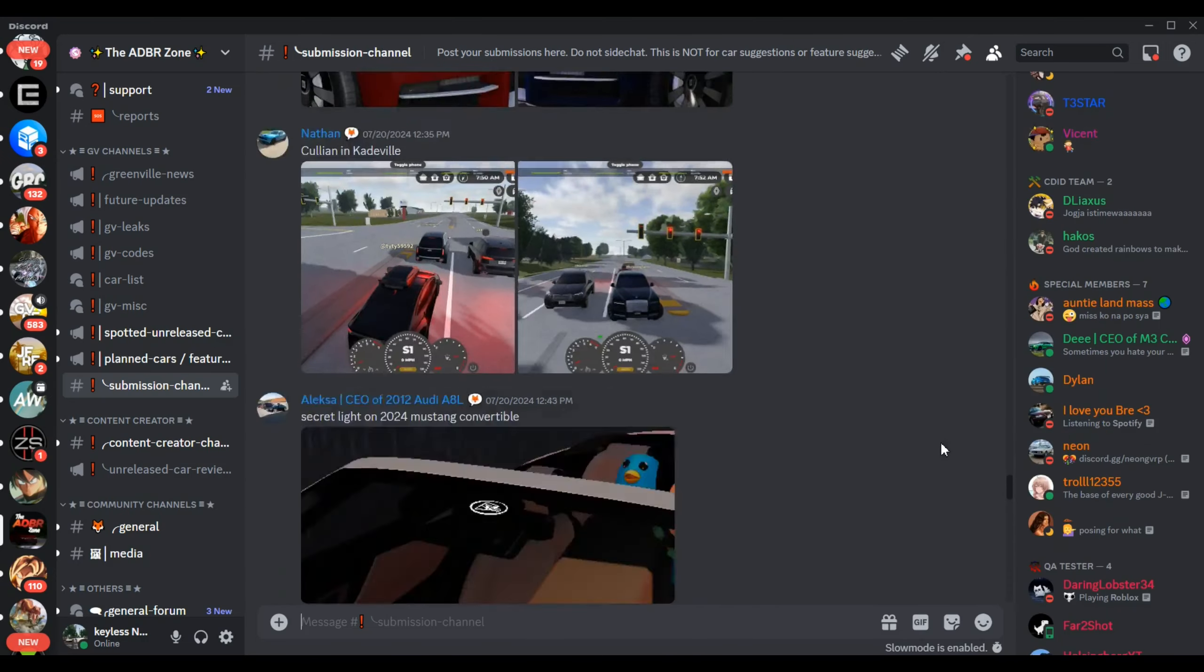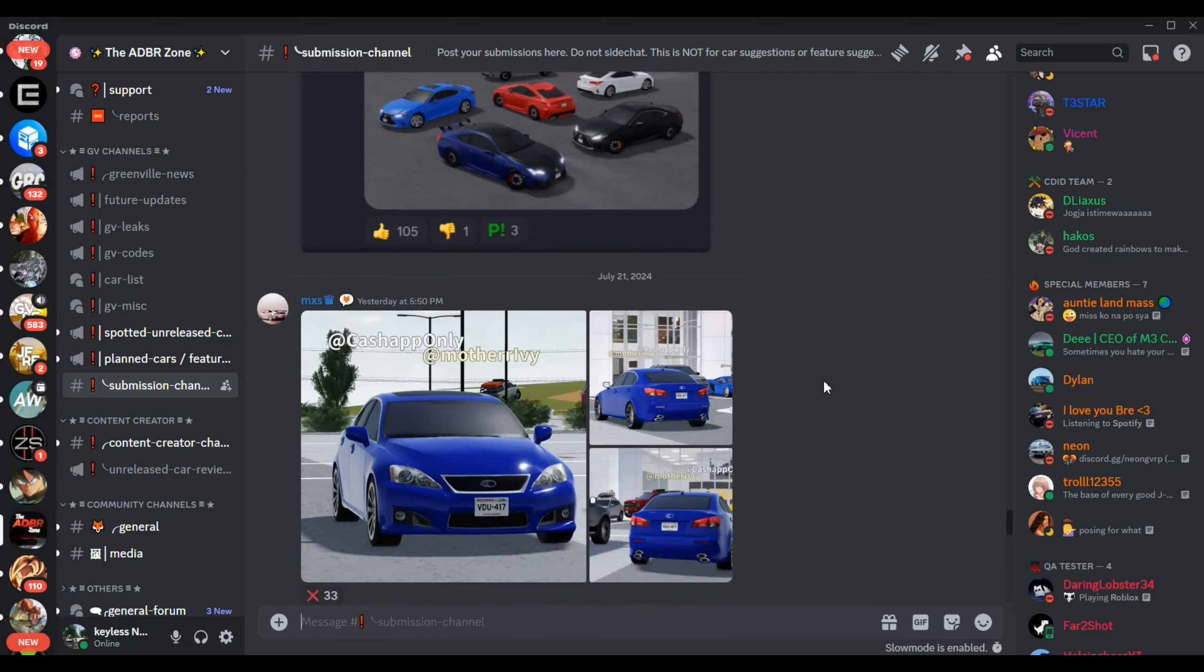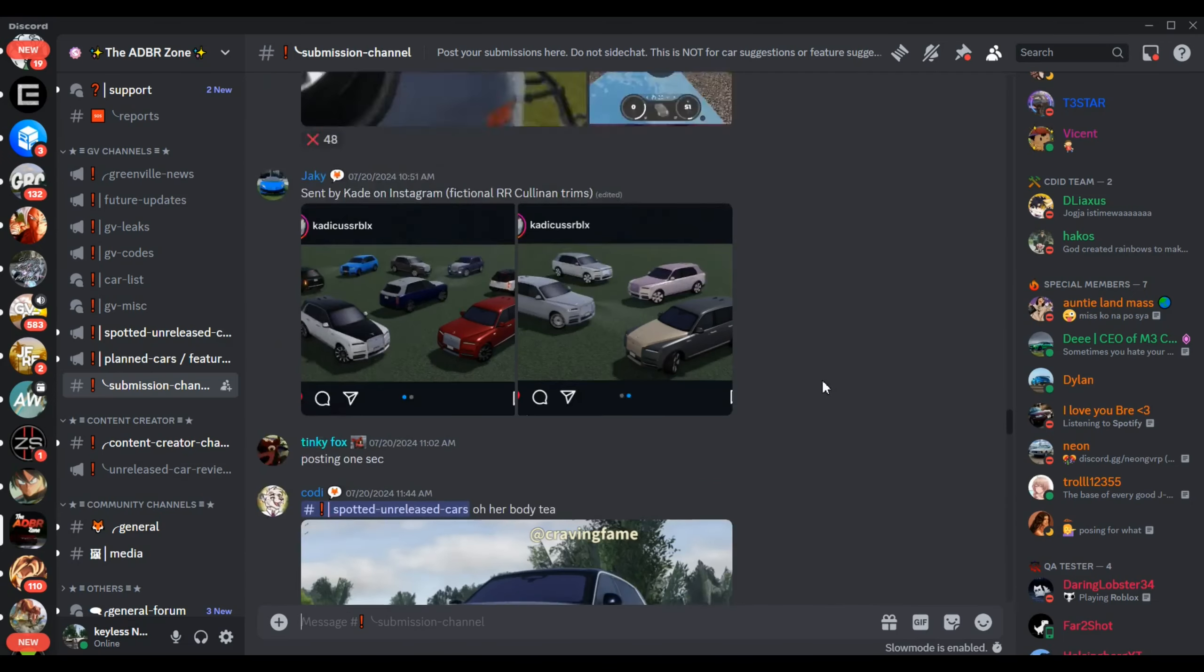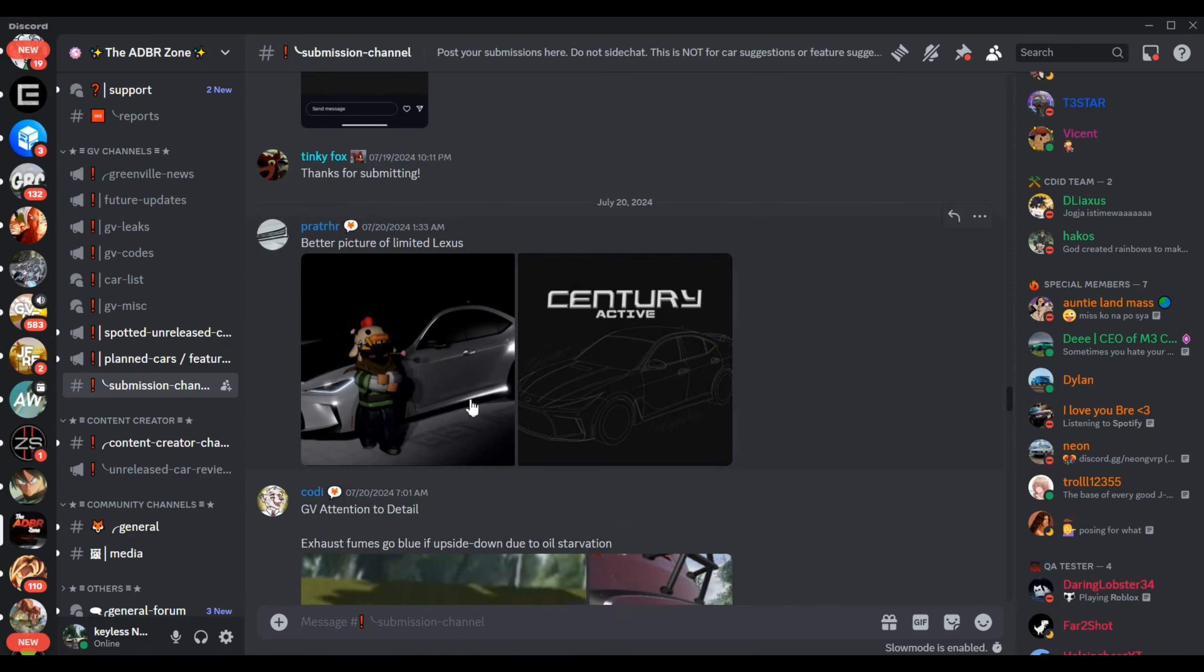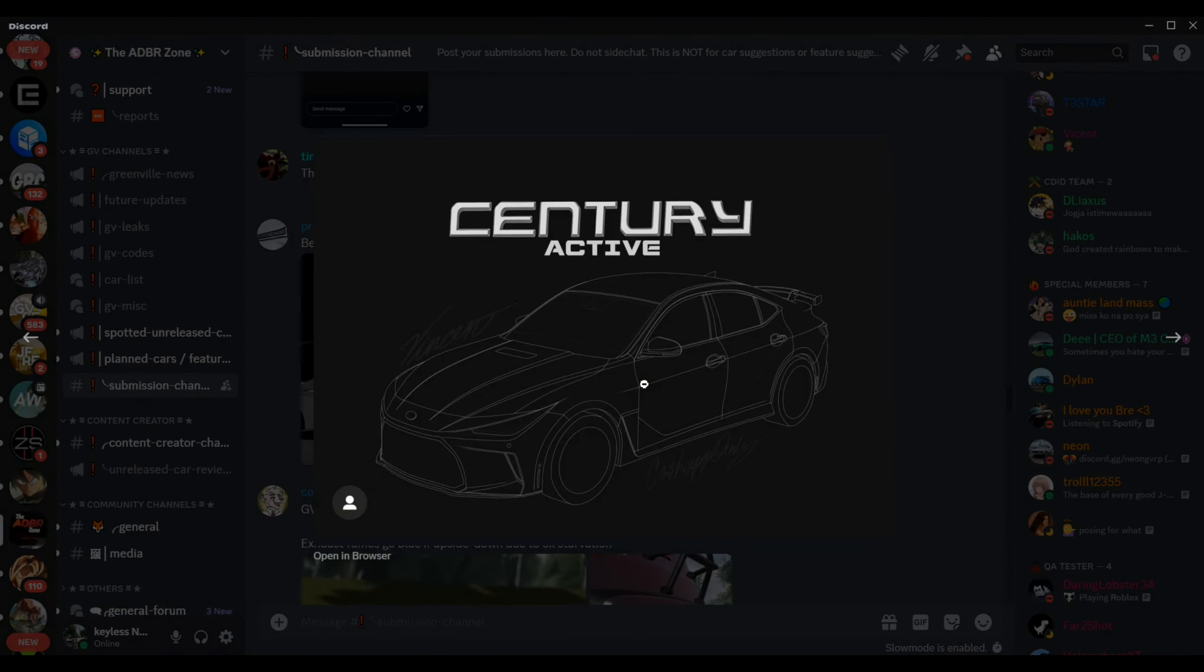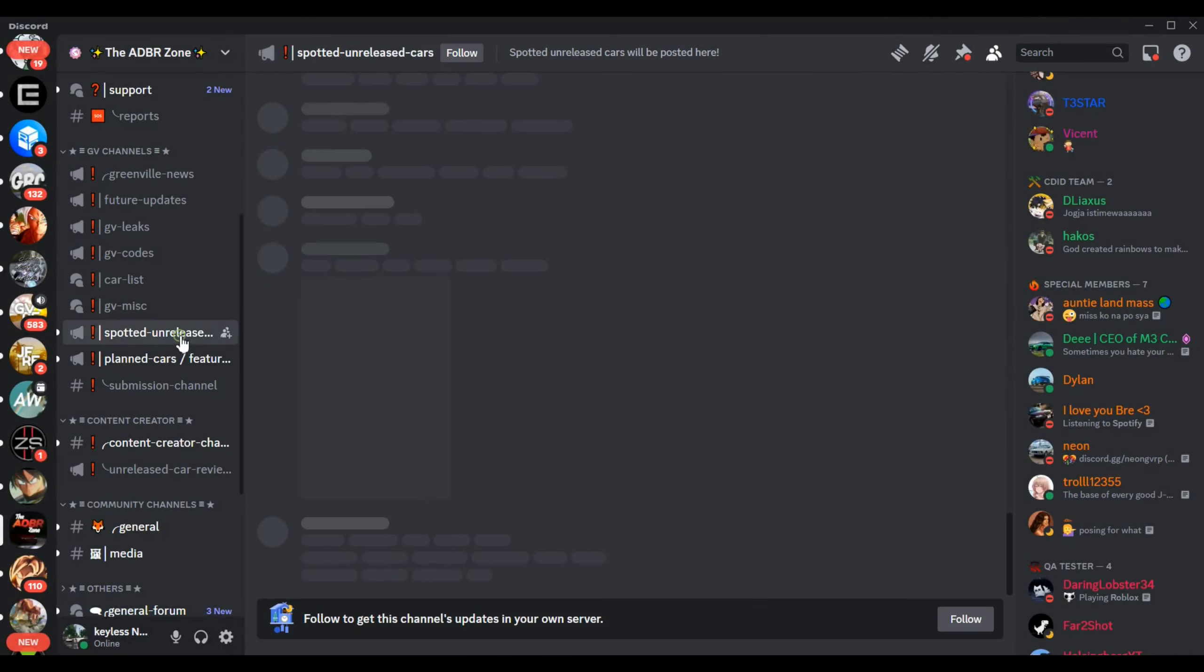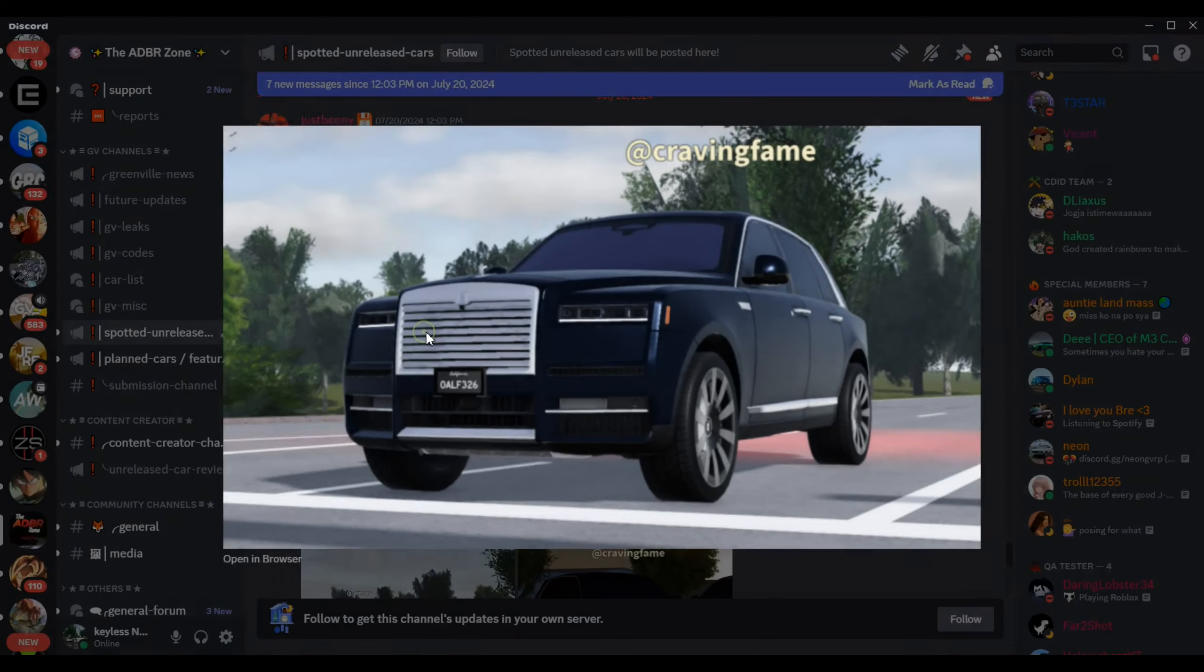But we're not done because here it is. You have a better look at the fictional Lexus IS, it looks clean, it looks good, it looks really really good, it does, it looks really good.